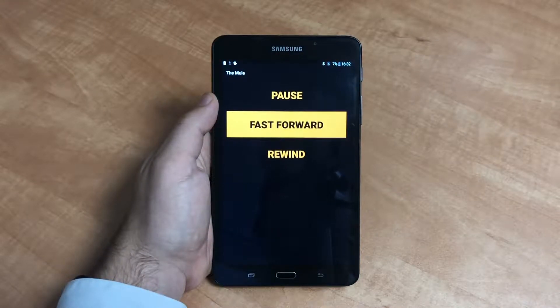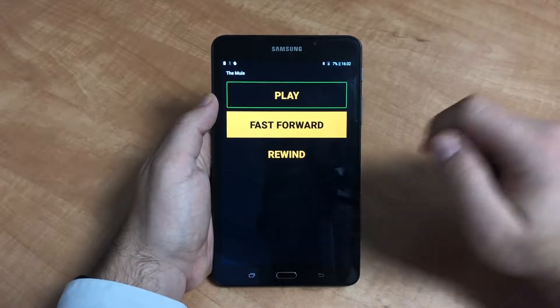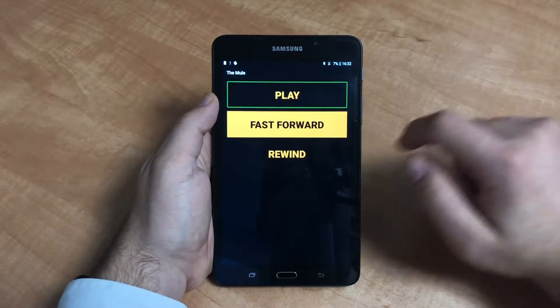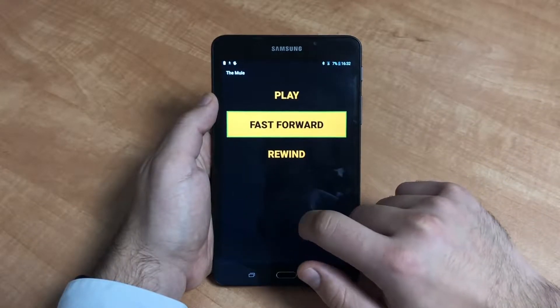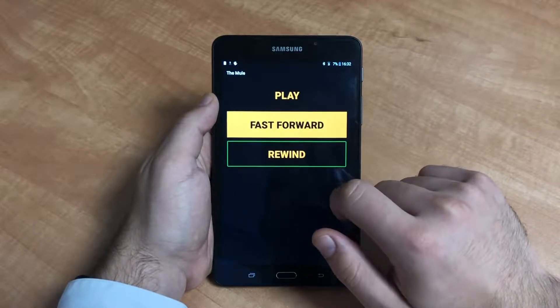To fast forward or rewind the chapter by 15 seconds, select the option and then double tap anywhere on the screen.